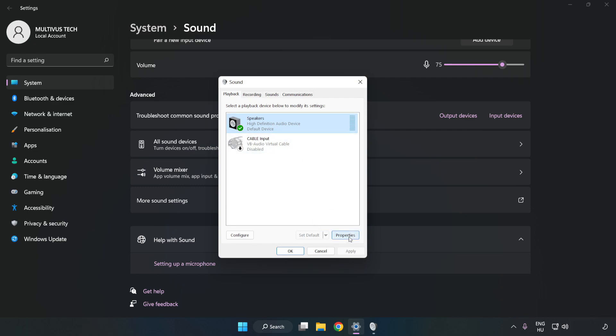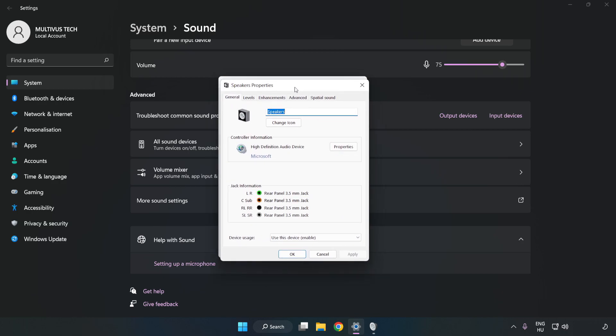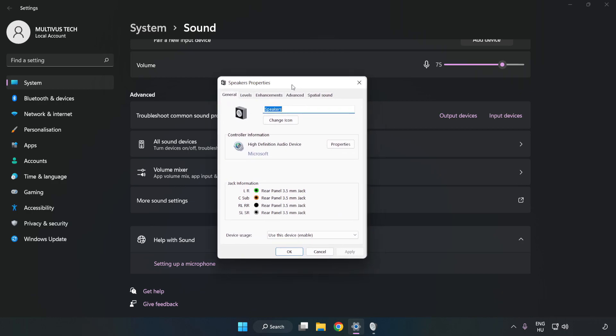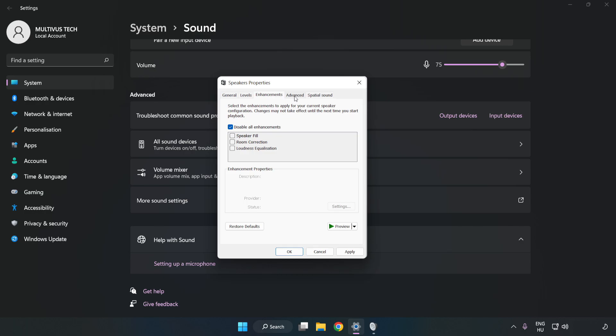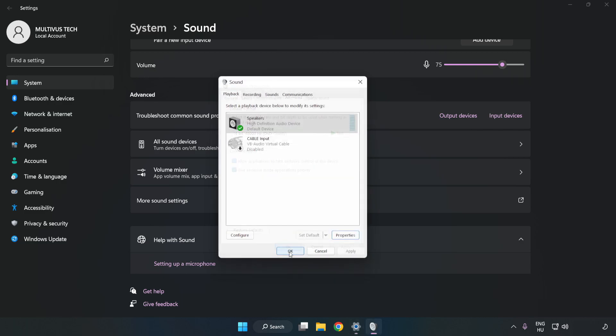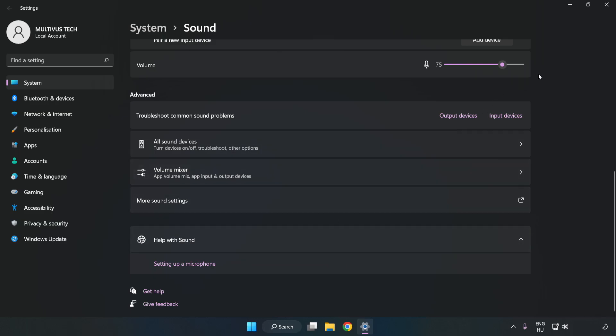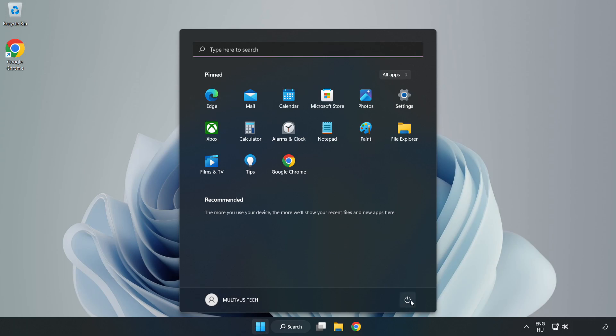Click Properties, then click Enhancements and check Disable All Enhancements. Click Advanced and try CD and DVD Quality. Apply and OK, close the window, and restart your PC.